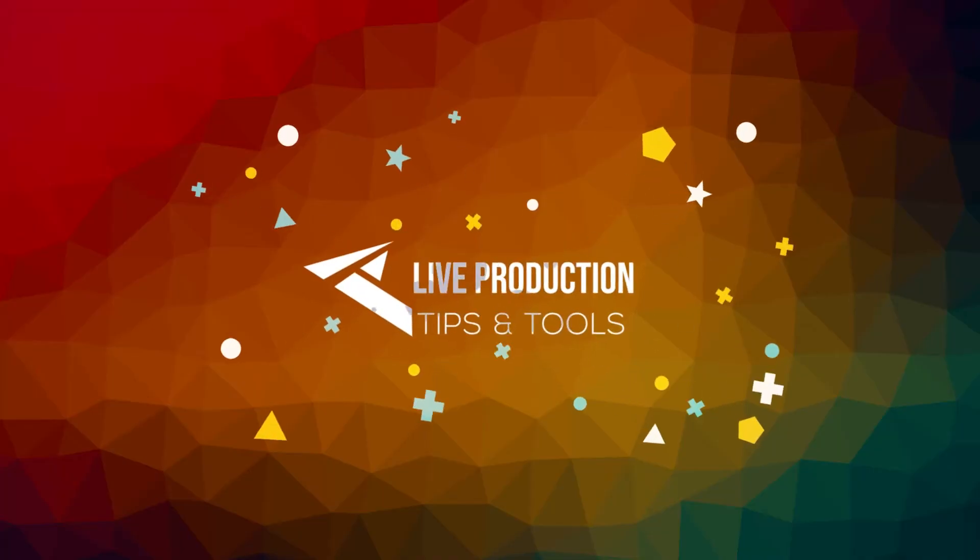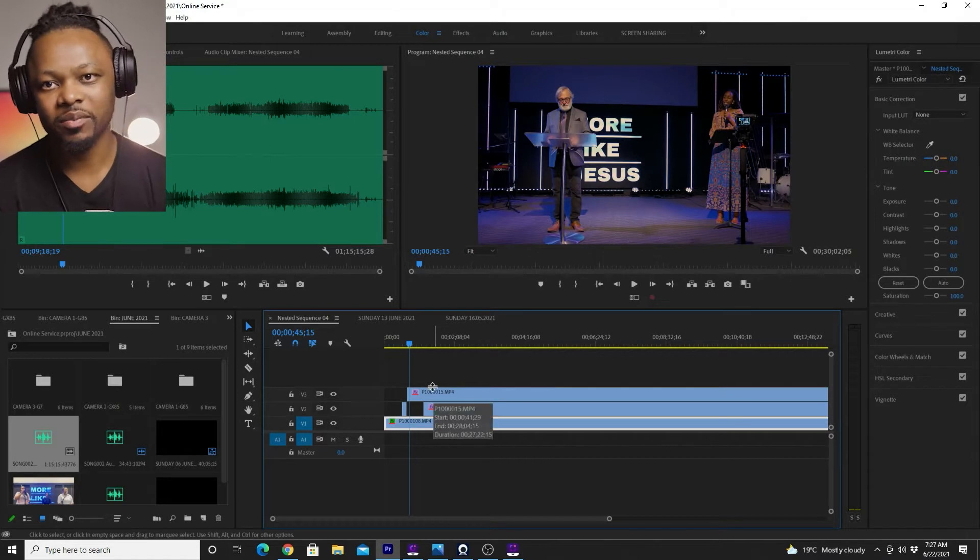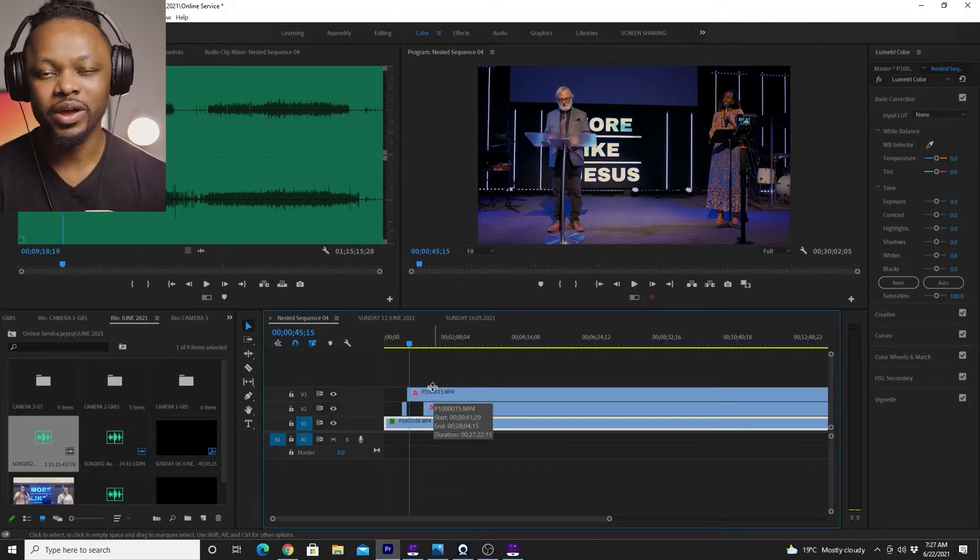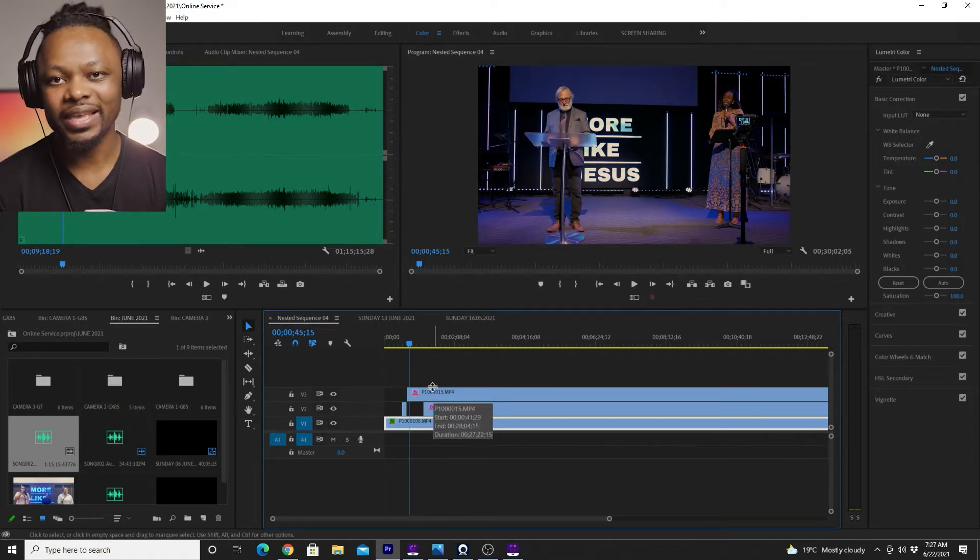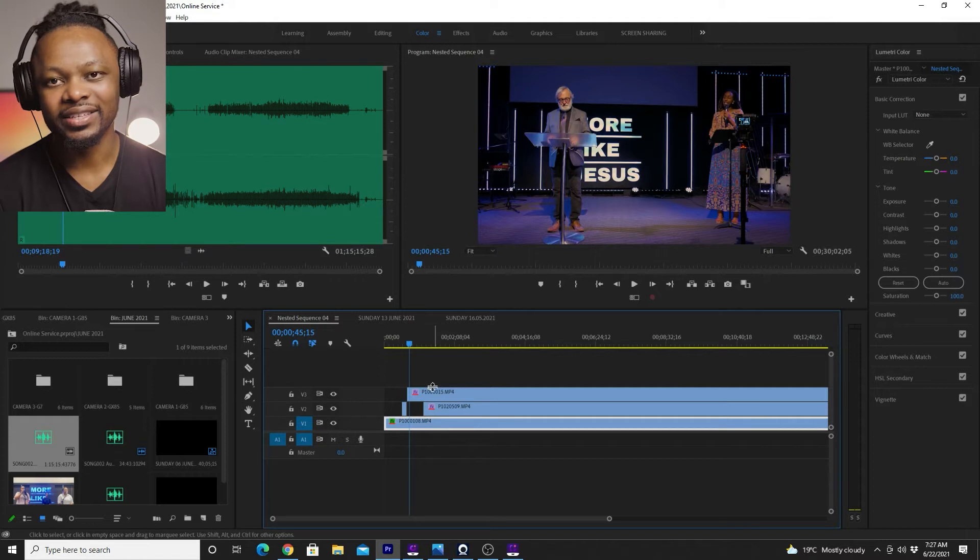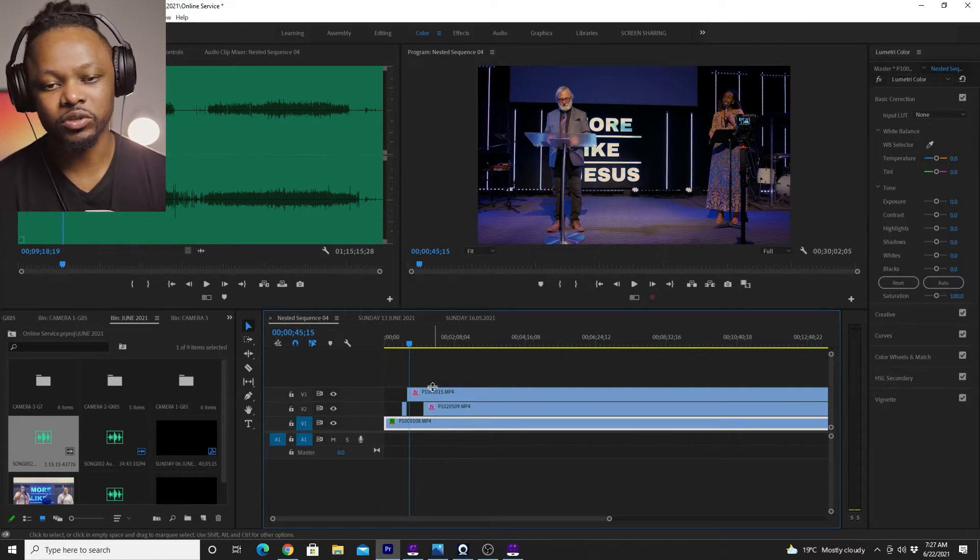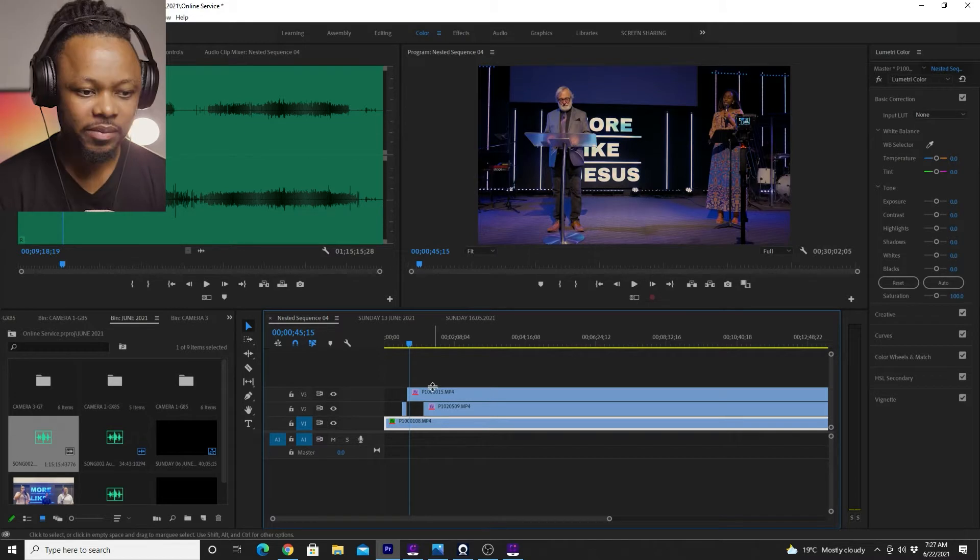In today's video, I'm going to show you how to edit easily and fast a multi-camera shoot using Adobe Premiere Pro. I'll be specifically editing a three-camera shoot that I did for our church service. So without taking much time, let's get right into it. What's up guys, my name is Sam from Reproduction Tips and Tools and let's go straight to Adobe Premiere Pro.